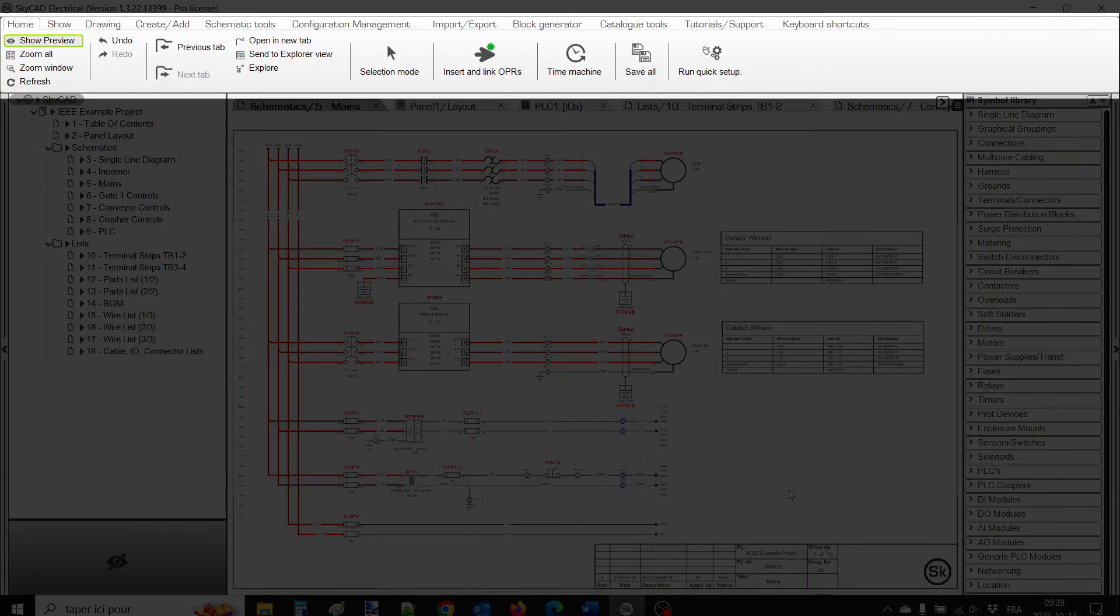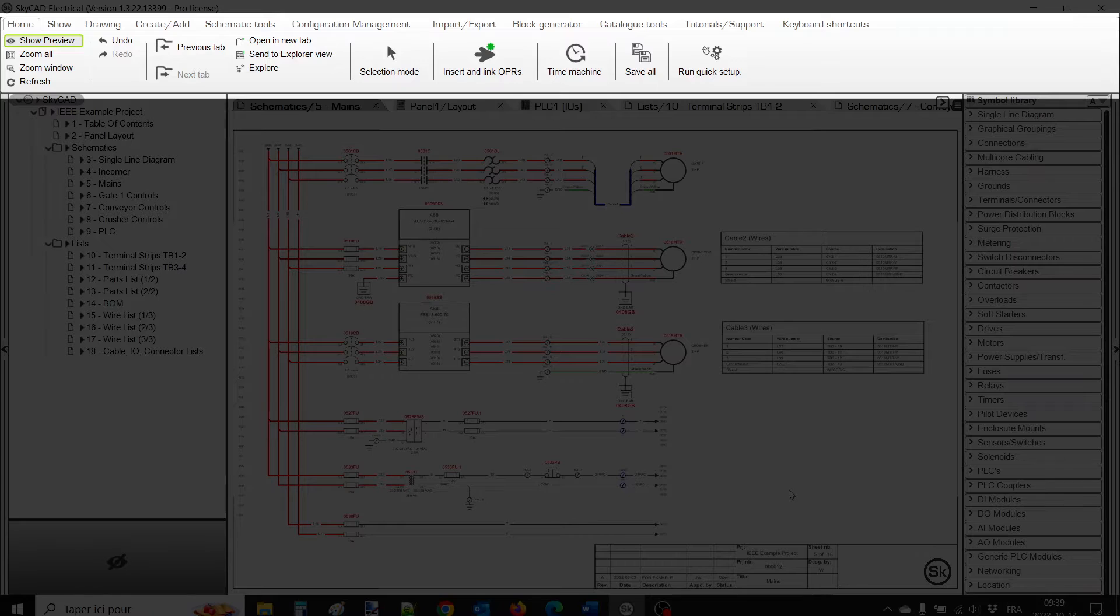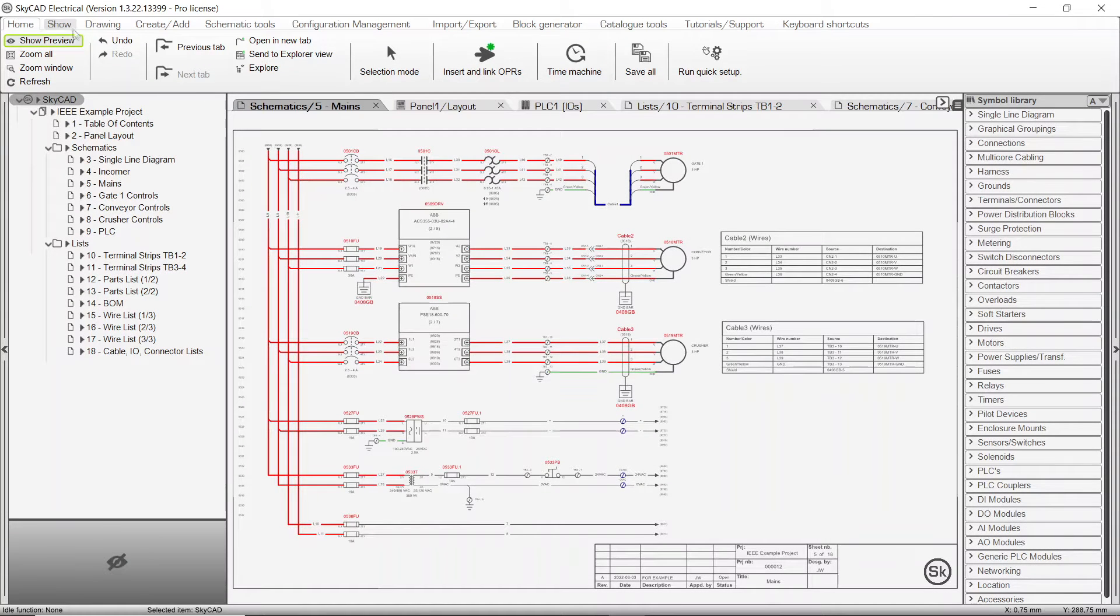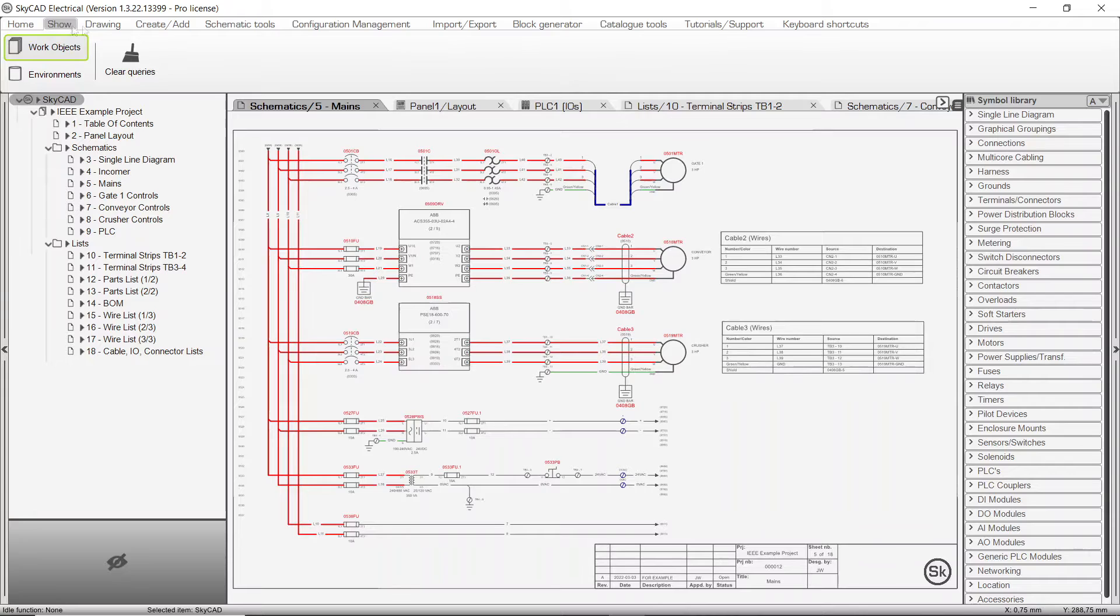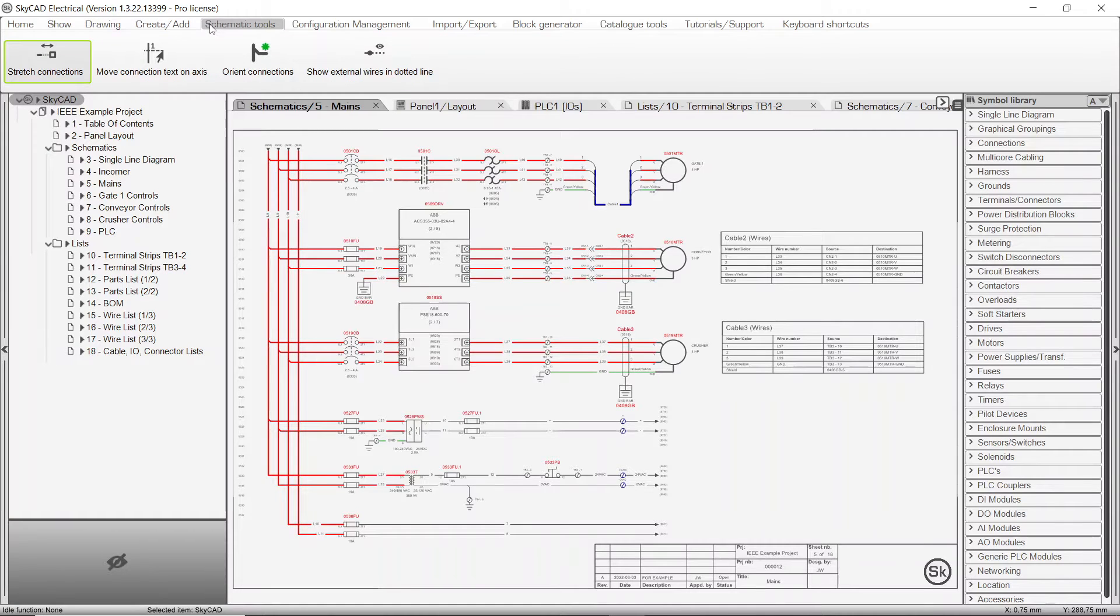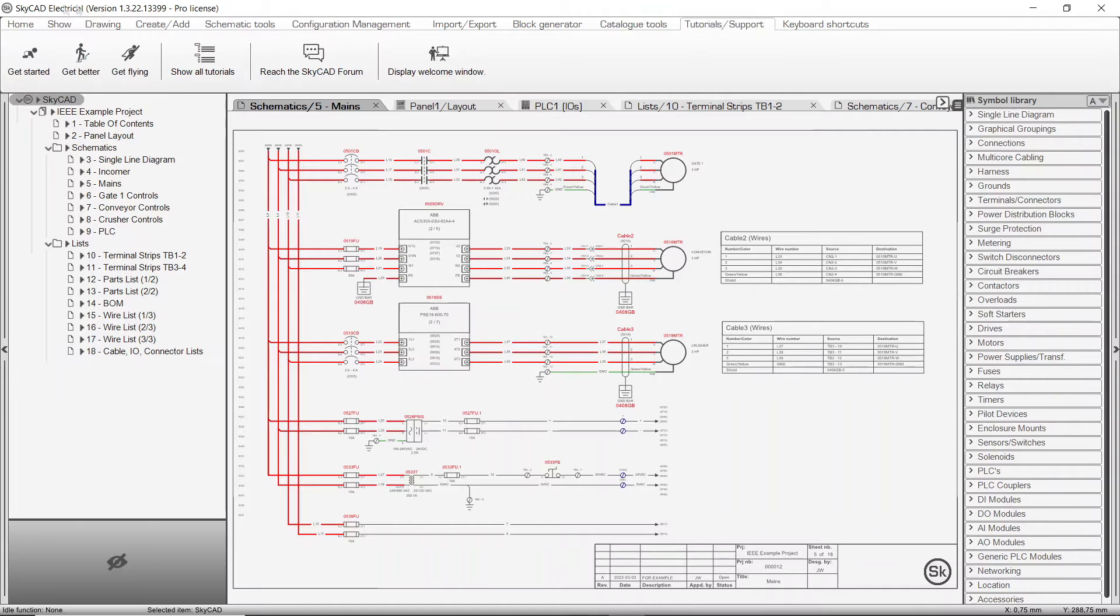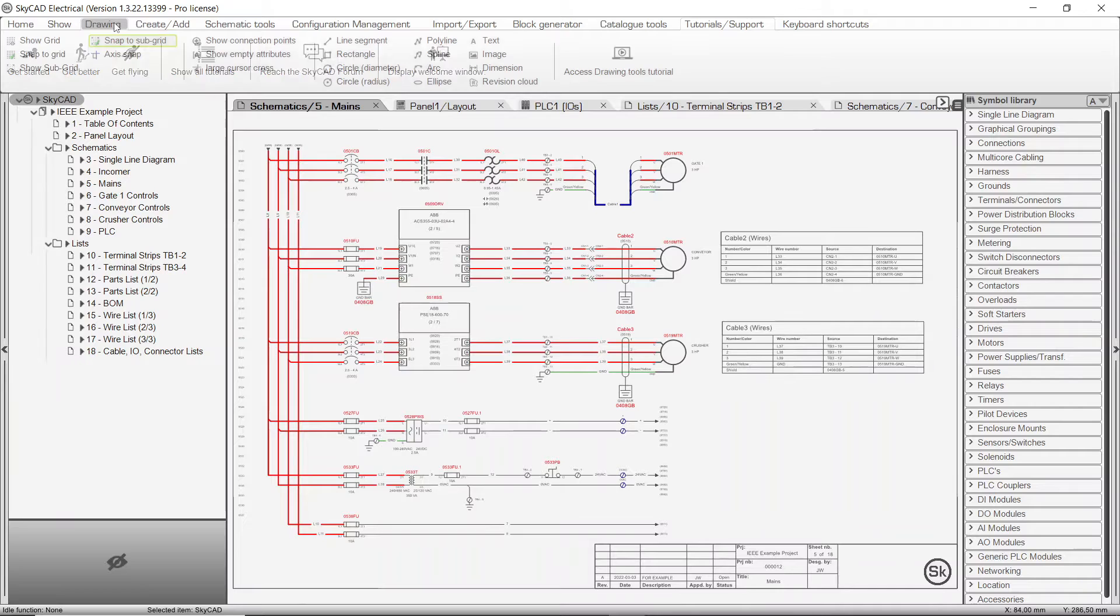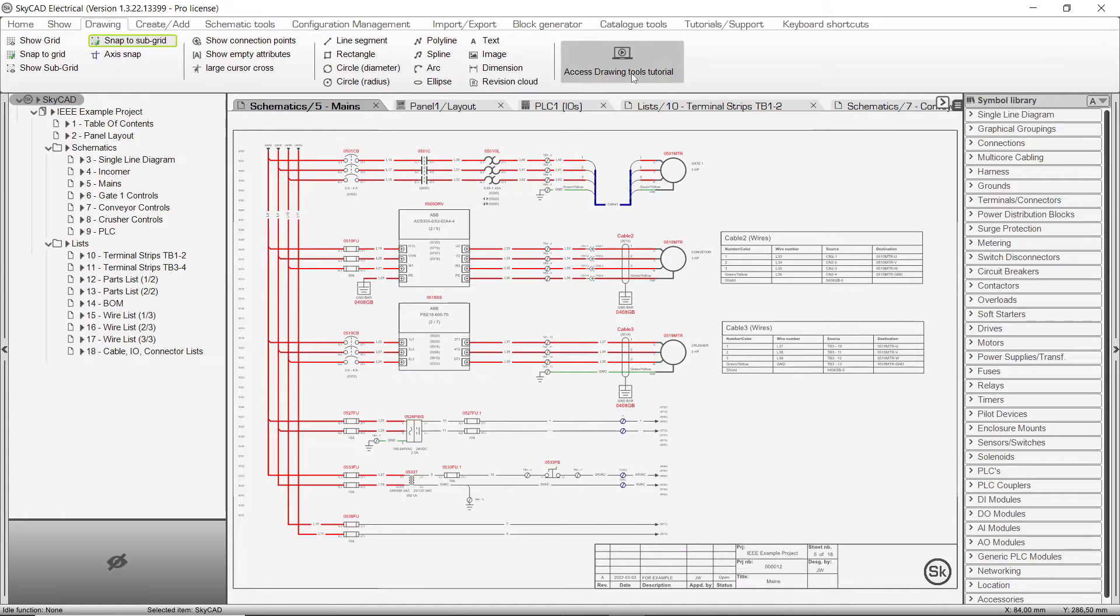The first one is the Ribbon menu located at the top of the screen. This is where you will find all the command icons. These command icons are grouped under various tabs. If you click on the Tutorial Support tab, you will have access to all the SkyCAD tutorials and the forum. Sometimes tutorials are also available from the tabs where they are relevant. For example, if I click on the Drawing tab, there is a shortcut to the tutorial on drawing tools.